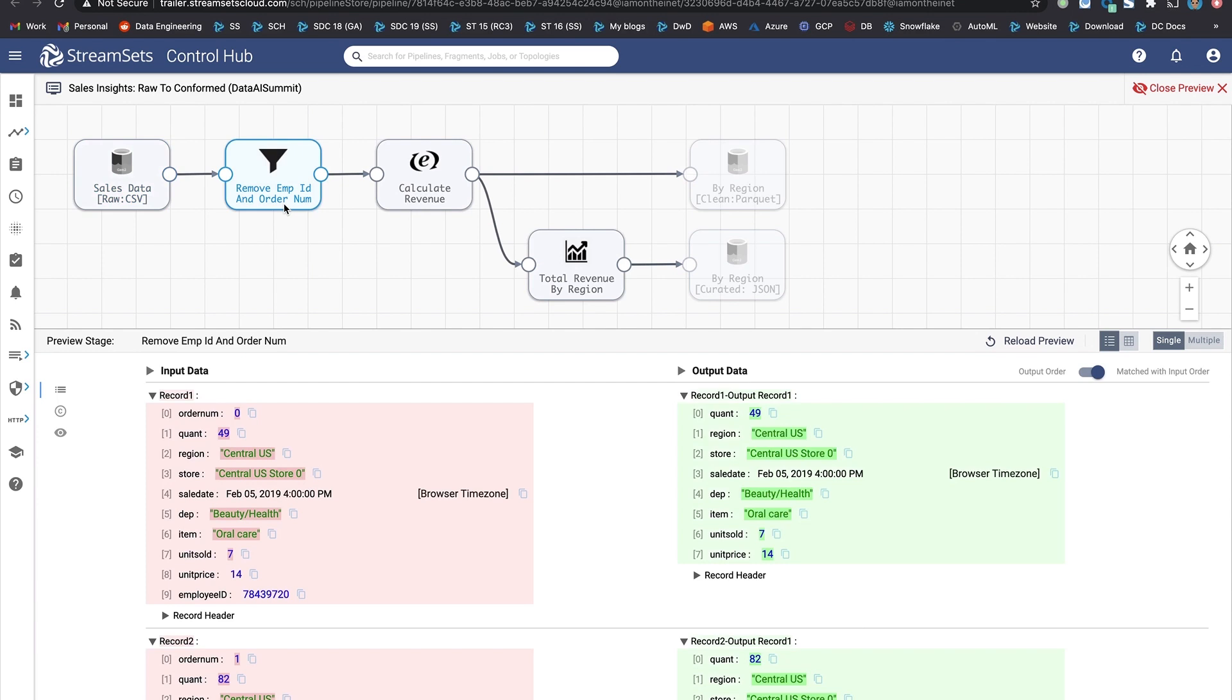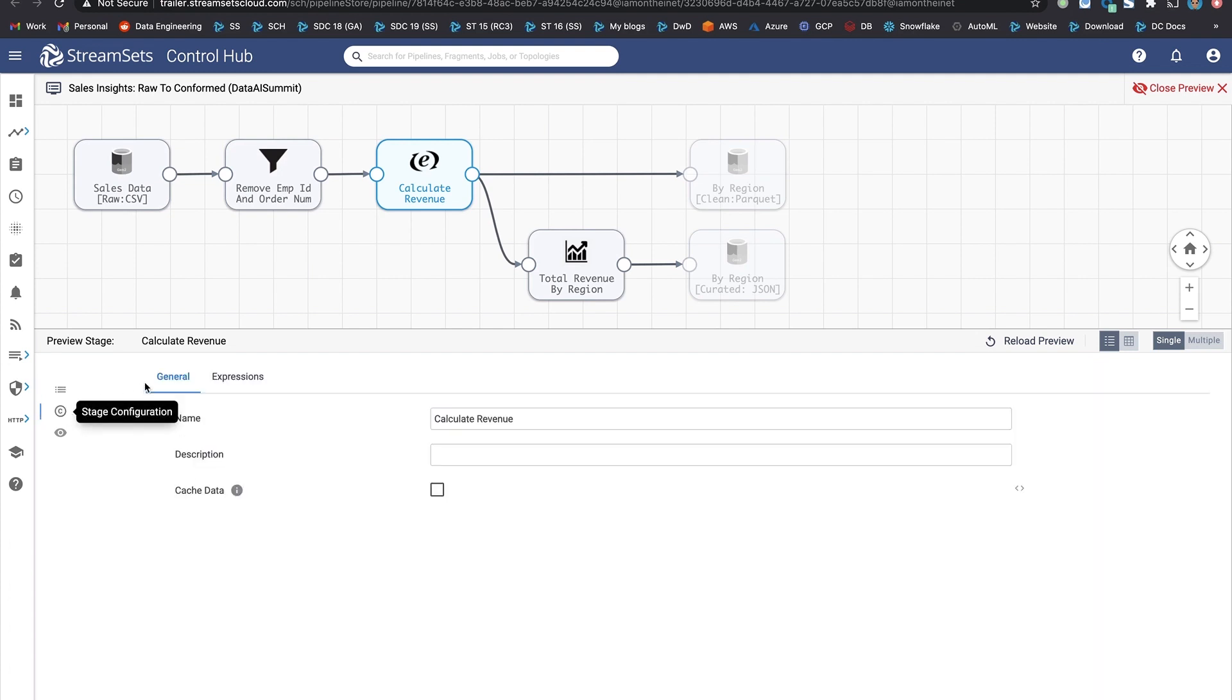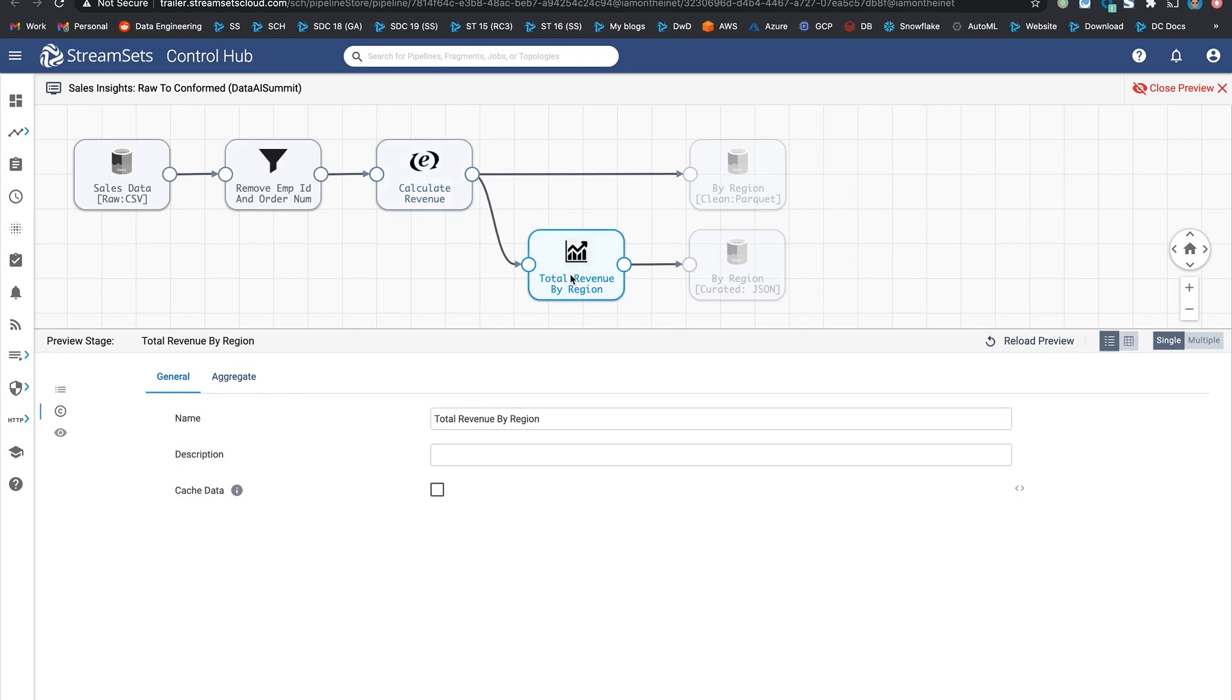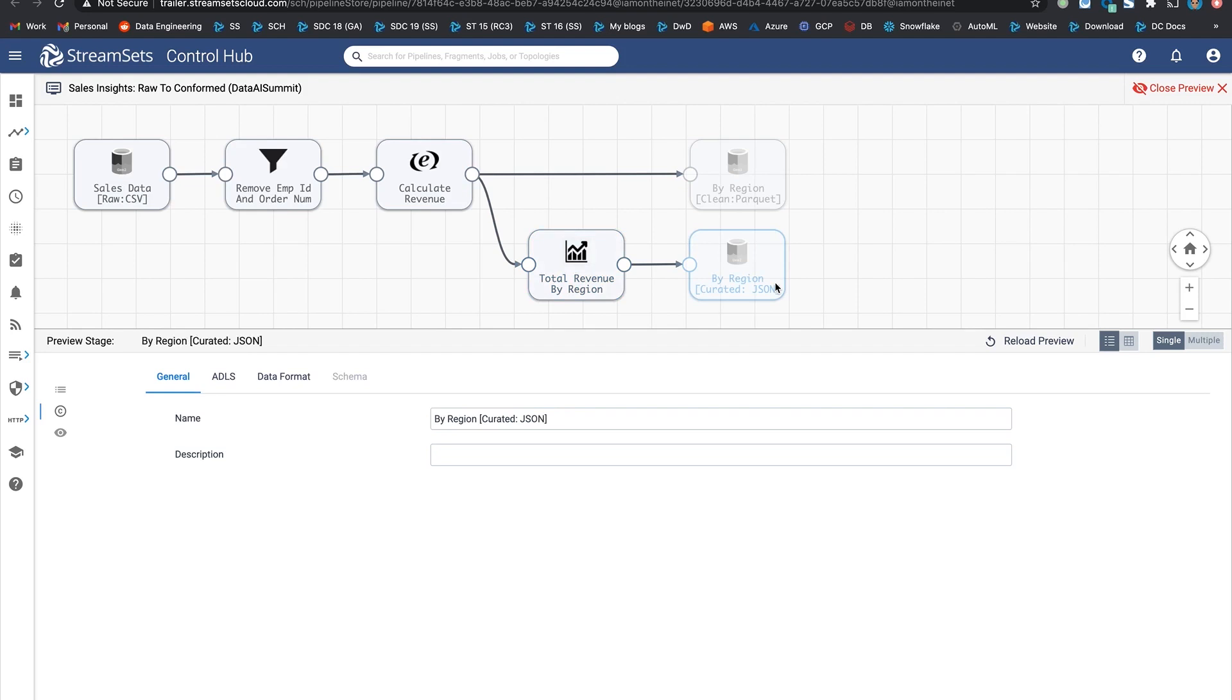In this case, we're removing employee ID and order number because they may not be required downstream. We're also calculating revenue based on units sold and unit price using SQL expression. And notice that there's two different paths. The cleaned version of the data is stored in Parquet by region in ADLS Gen2, as well as aggregations are being made and stored in JSON format. Again, these things depend on use cases. But this is just to show you how you can design these pipelines that can cater to different use cases as well as personas.